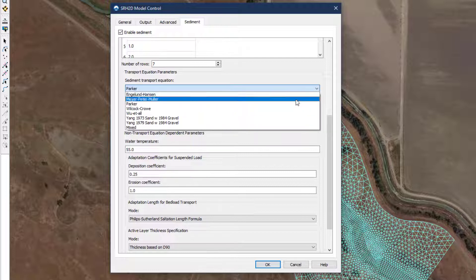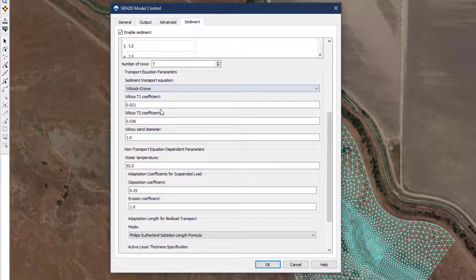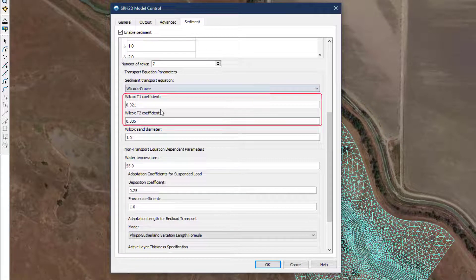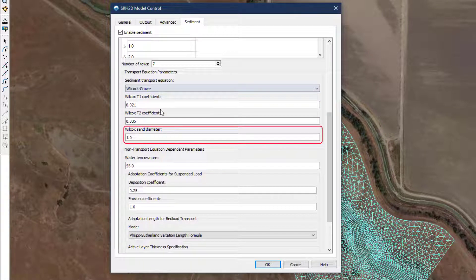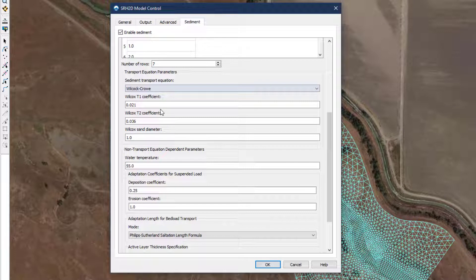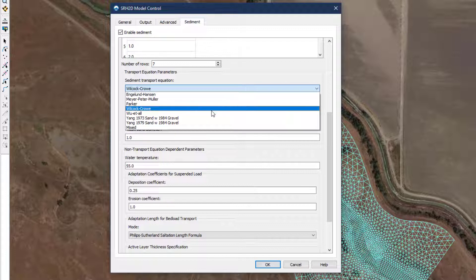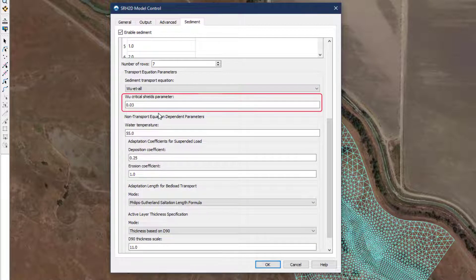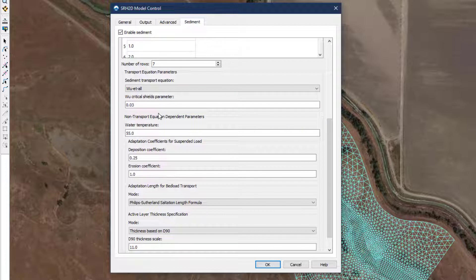Wilcox-Crow and Woo are formulated to work well in coarse-grained systems that have a significant amount of sand. Selecting the Wilcox-Crow equation provides the user with the opportunity to adjust two coefficients internal to the equation and specify the grain size that defines the threshold between sand and gravel. The default T1 and T2 coefficients of 0.021 and 0.036 should be used unless the user has additional insight into the behavior of the modeled system. Using a sand diameter of 1 mm is recommended as well. Selecting the Woo equation provides the user the ability to adjust the critical shields parameter. In this case, the default value is 0.03.